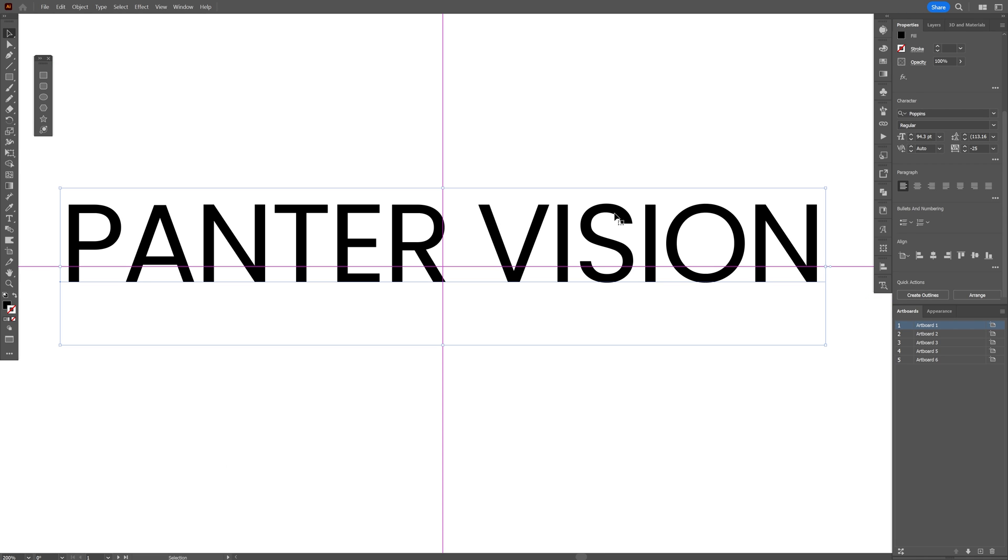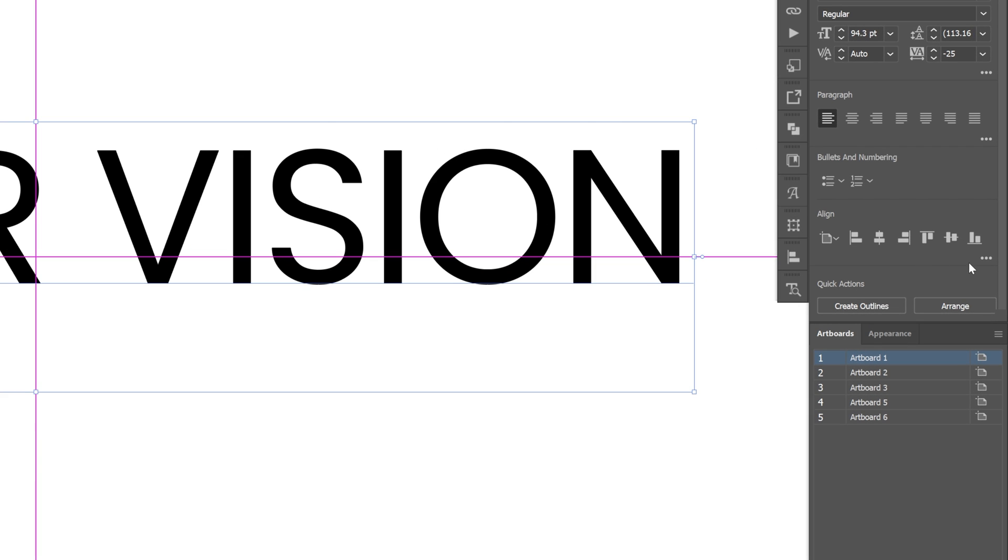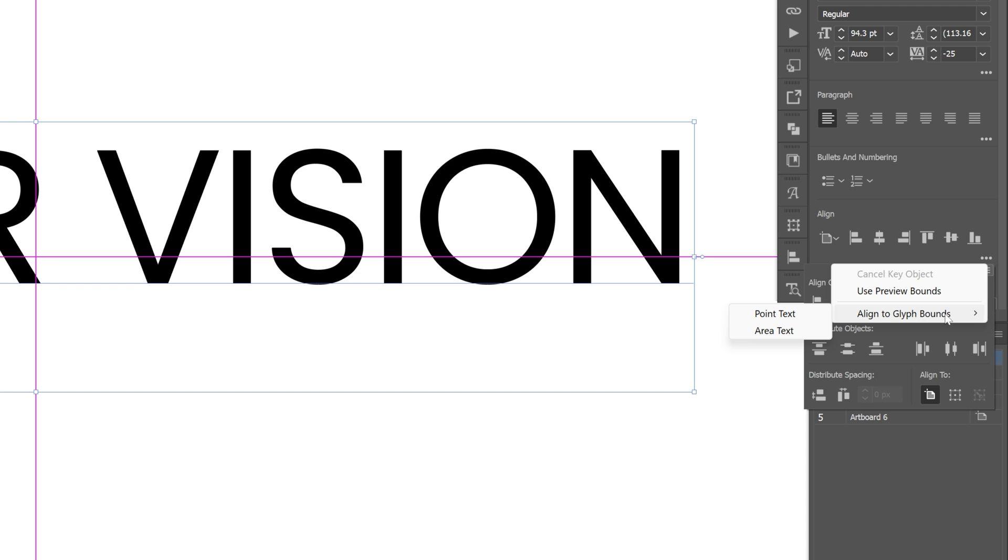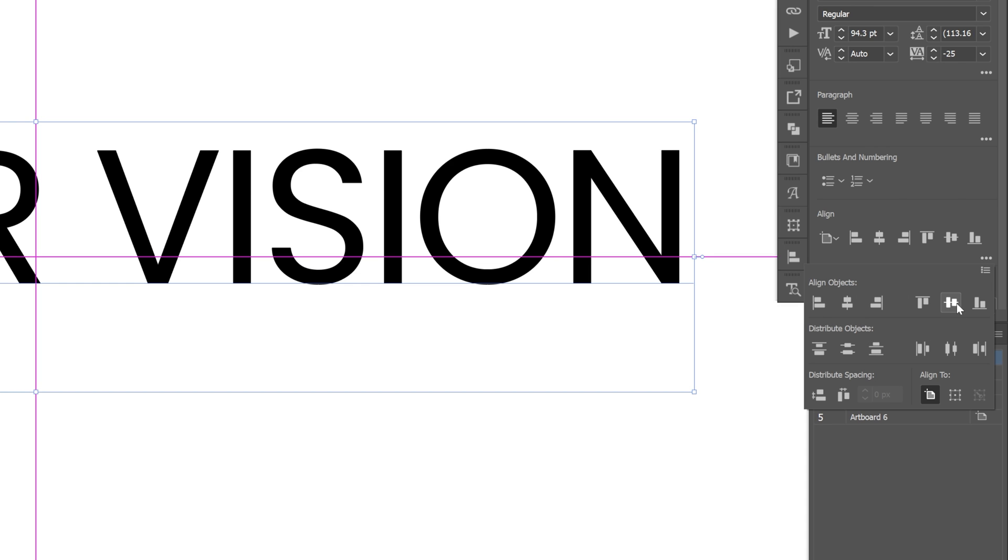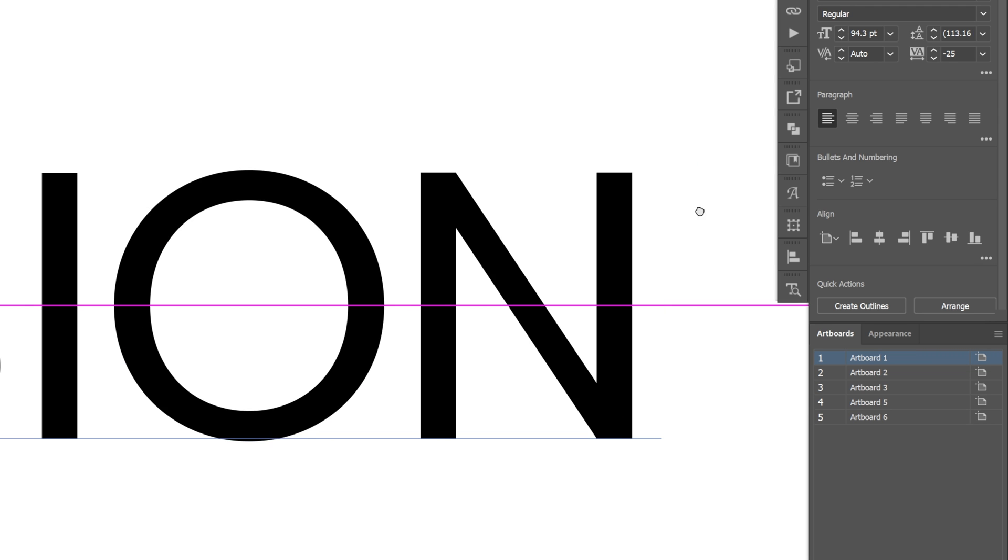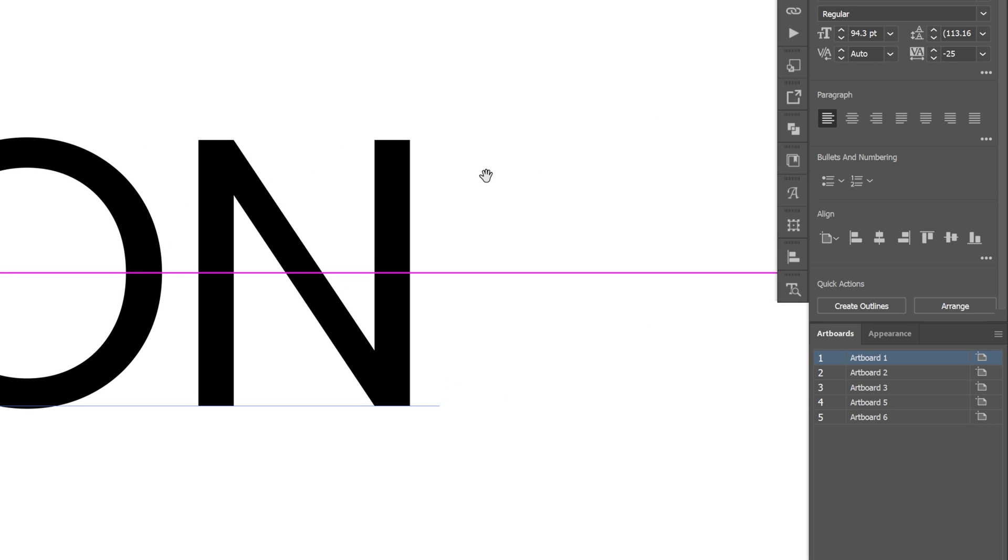We're going to fix that. Let's go to the align tool, click on the three dots and the hamburger button. We're going to go to align to glyph bounds and select point text. Then I'm going to align vertical again, and check that out - it aligned according to the text.